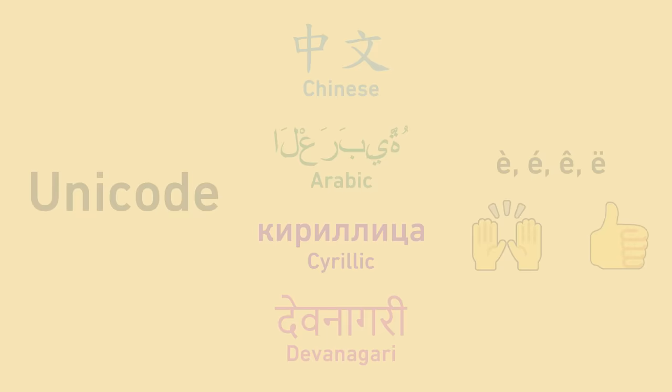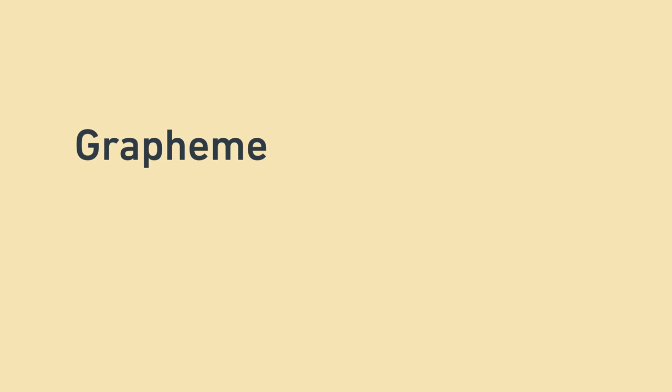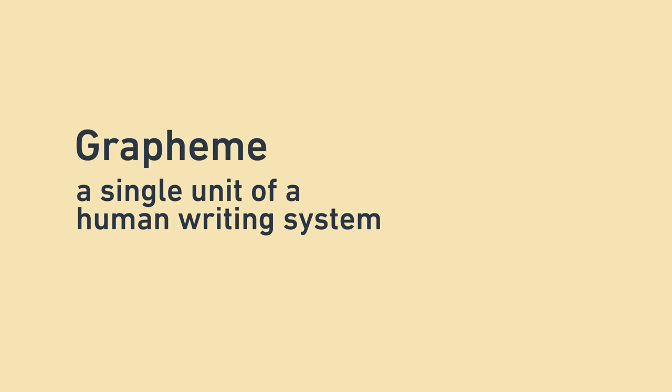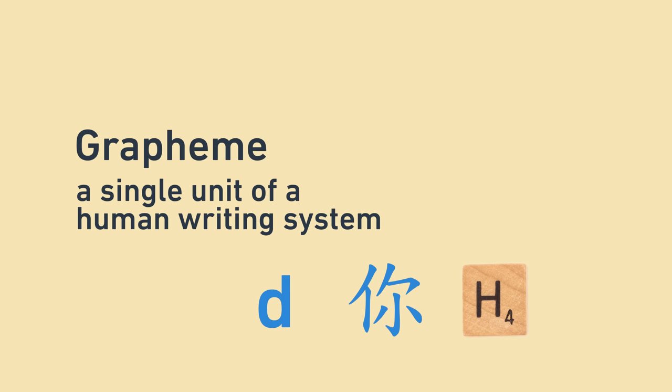First, we're going to replace the word character, which can be ambiguous, with the word grapheme. A grapheme is a single unit of a human writing system, like 地, or 你. Think of them as what would go on a single Scrabble tile. Words are not graphemes, because they can be broken down into letters.